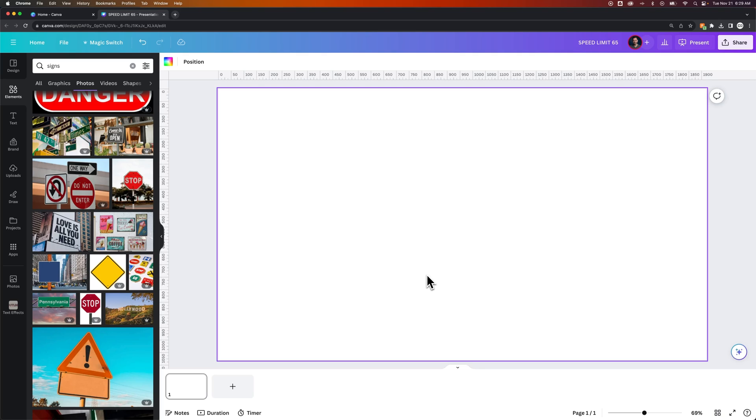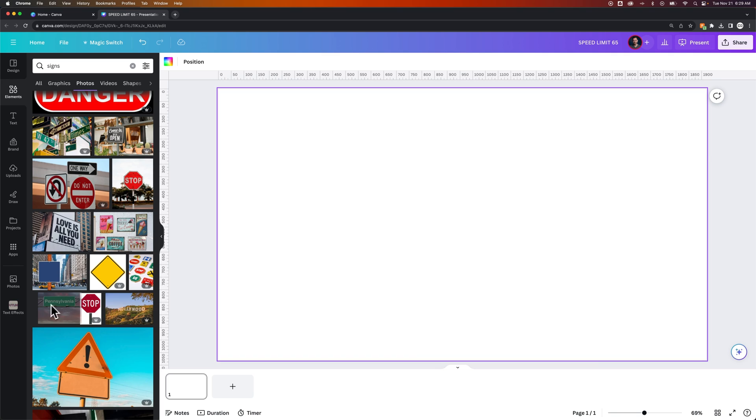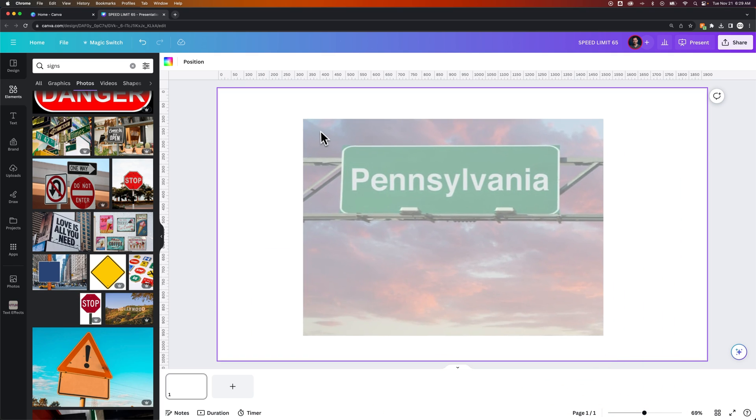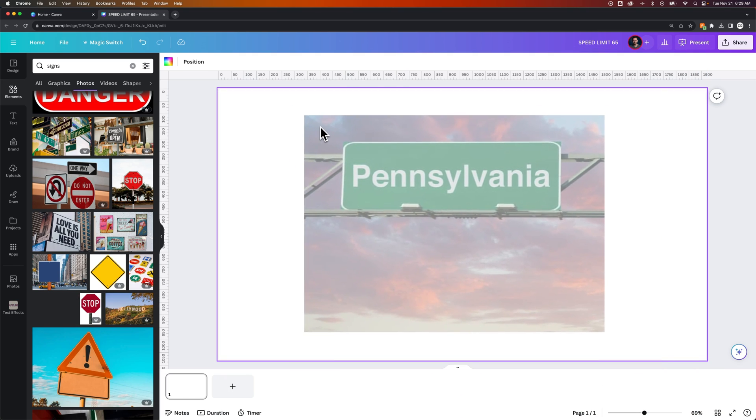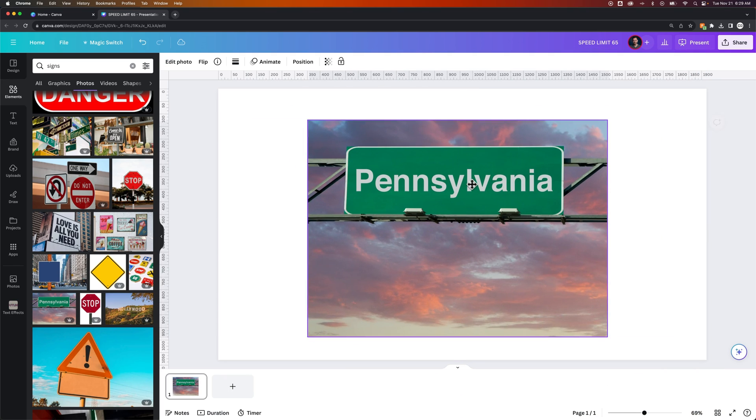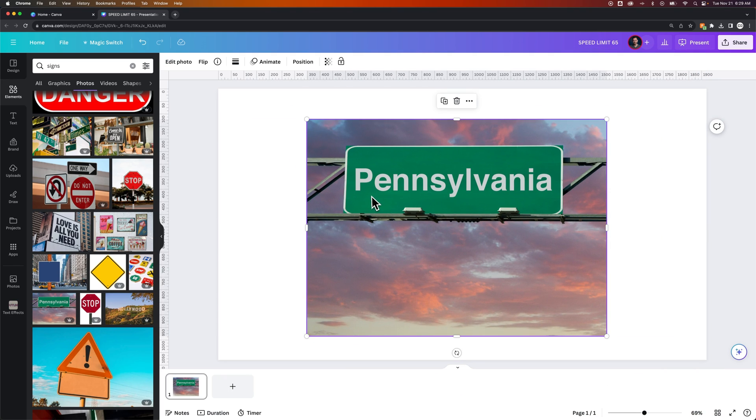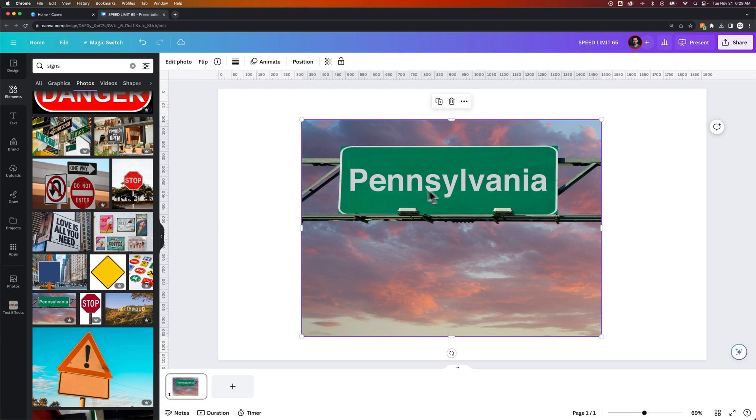In this Canva tutorial I'm going to show you how to edit the text in an image. It's kind of a crazy feature here in Canva called grab text, one of their magic features. For instance, if we had an image like this road sign right here